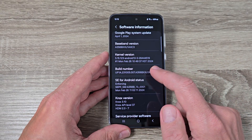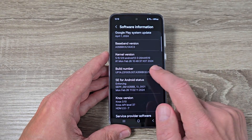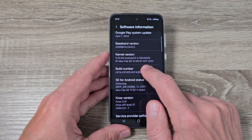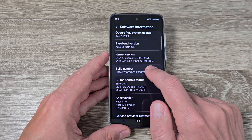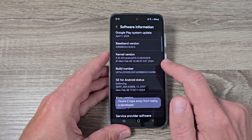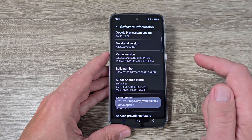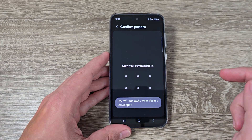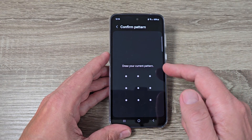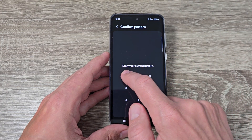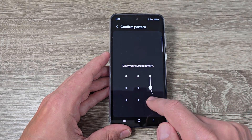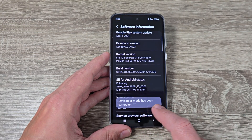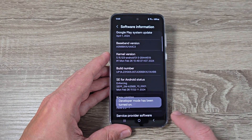You need to tap seven times on Build Number like this — one, two, three, four, five, six, seven — and now draw your current pattern if you have one, and developer mode has been turned on.